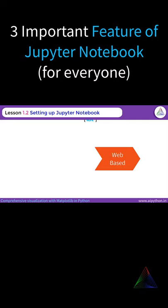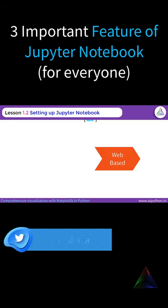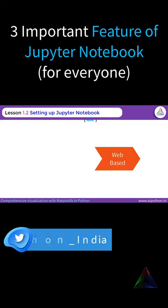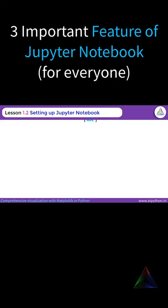On top of that, it is a browser-based IDE. There is no exe file. You can consider Jupyter Notebook as a web application which runs on your browser, where you can write your code and get the results.